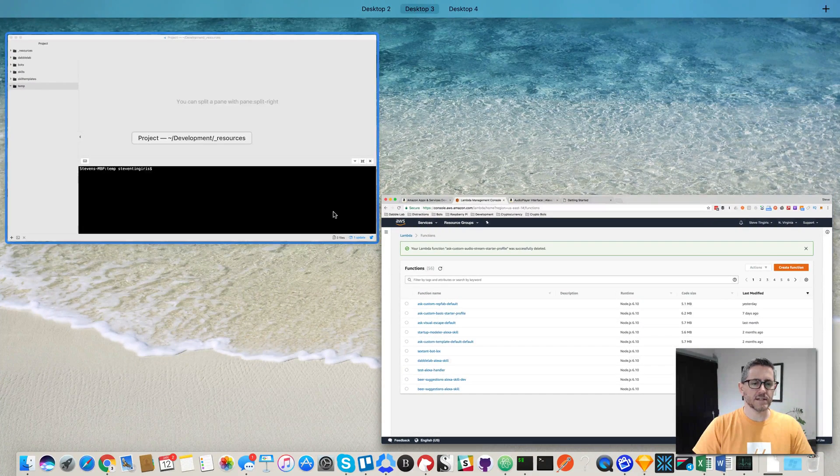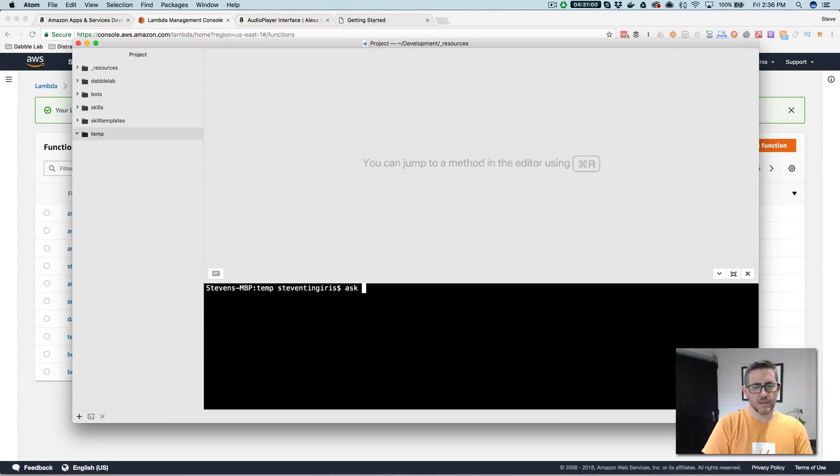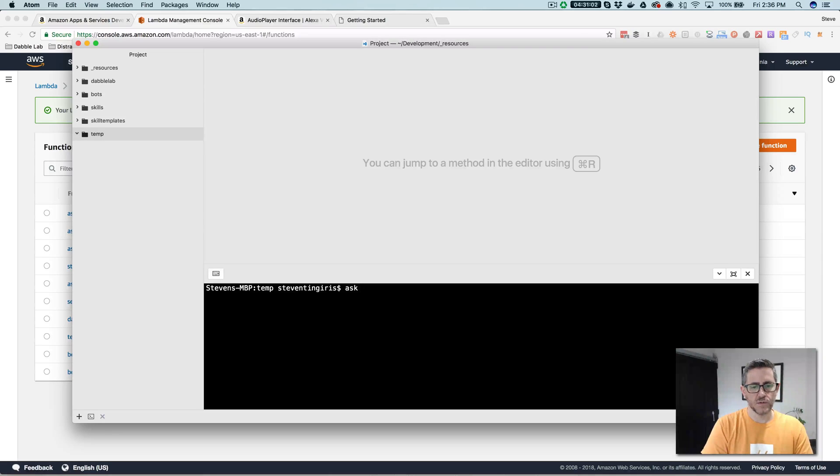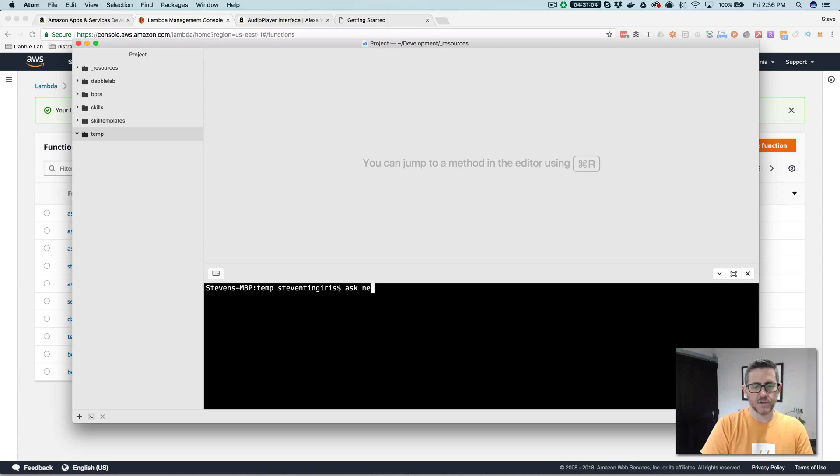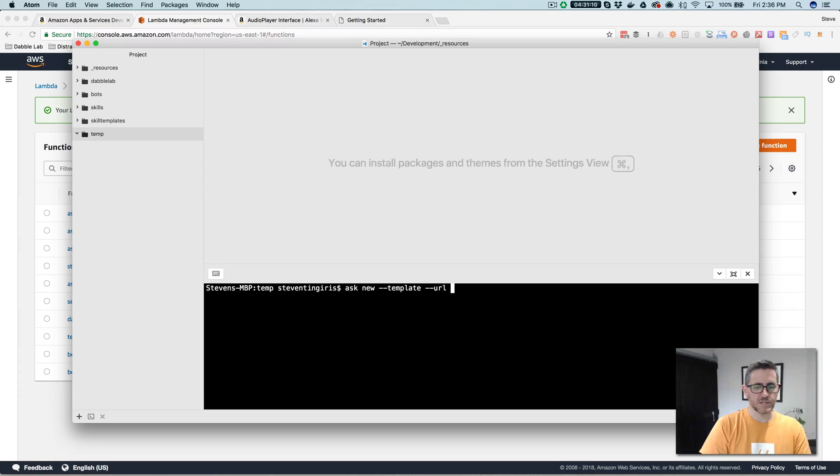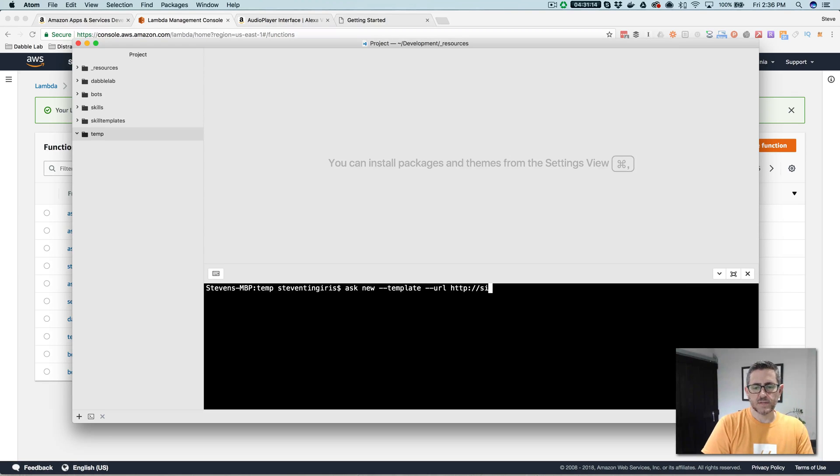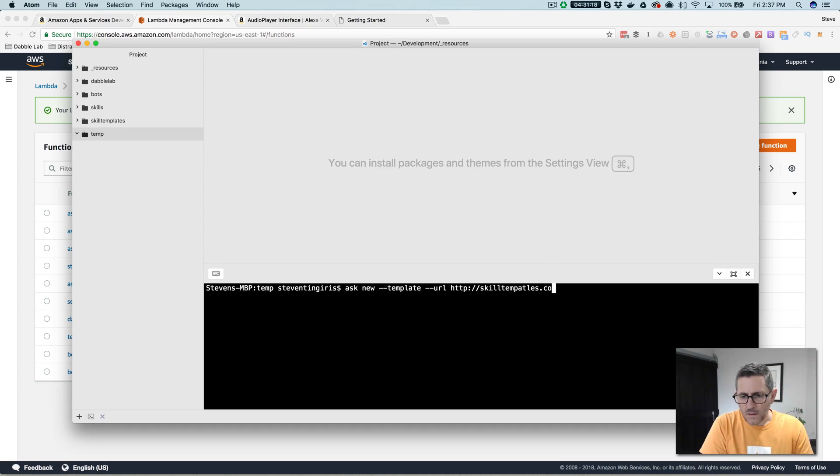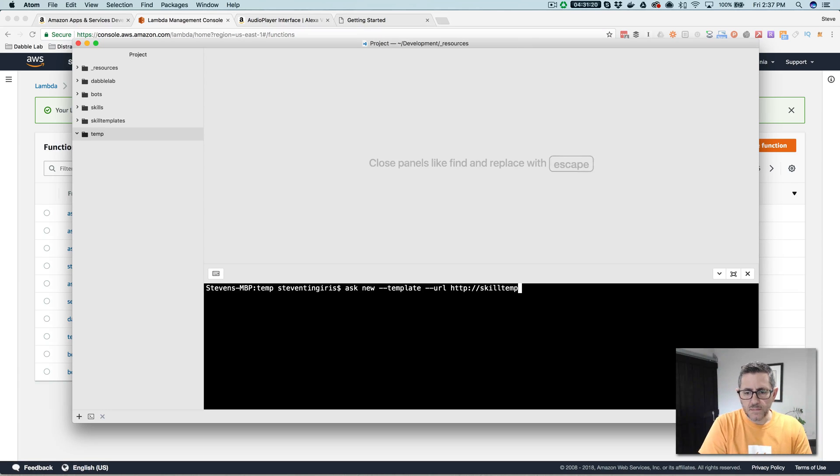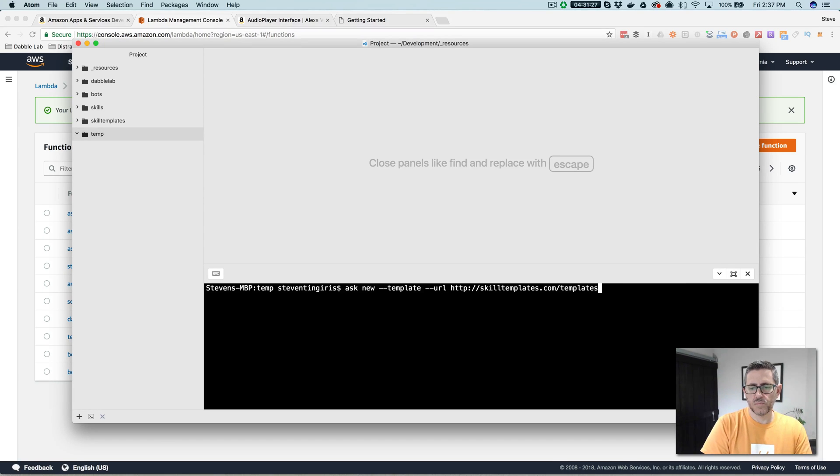And once you have all that stuff, you can use the skills kit CLI to grab the template. So you would go ask new and then template like this, and then the URL to the template feed for skilltemplates, which is HTTP slash skilltemplates.com T-M-P-L-A-T-E-S dot com and then slash templates dot JSON, plural JSON.